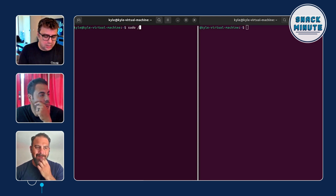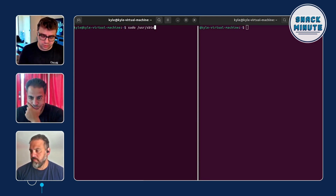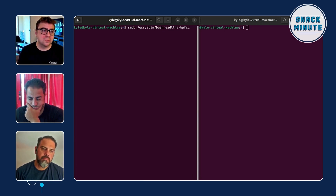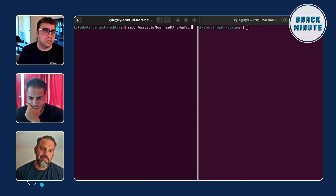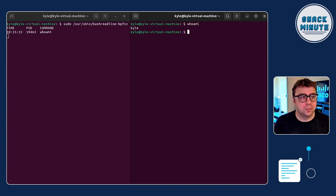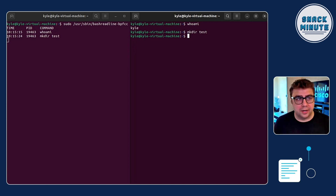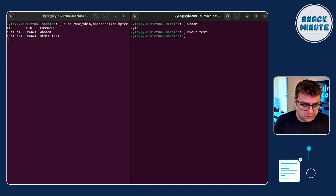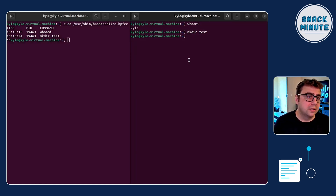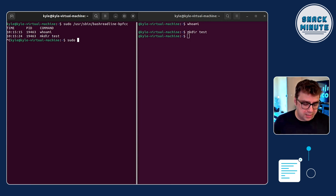On my Linux machine I have BCC installed. I'm going to run a command — sudo, usrsbin — and in this example I'm going to read the lines coming into the Linux terminal. This allows me to log all the commands a user might be running. As you can see, we're trapping the time the command was run, the process ID, and the command itself. If I write 'whoami' you can see that it's tracked, and if I make a directory called 'test' that command is tracked as well.